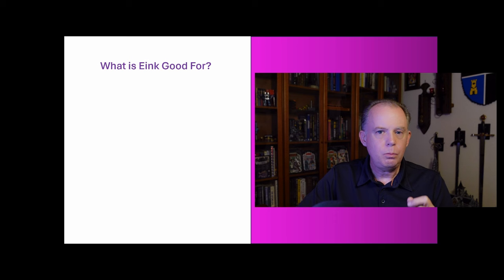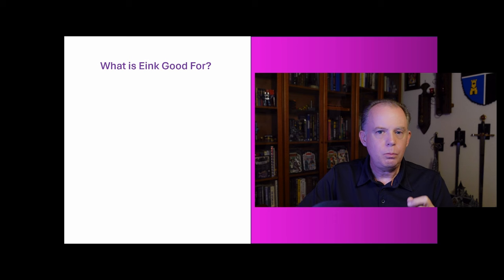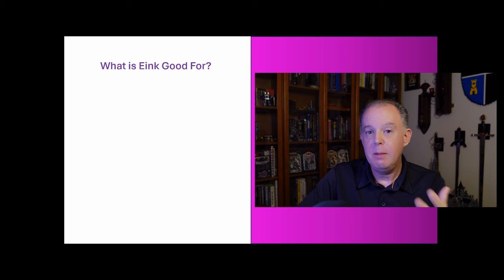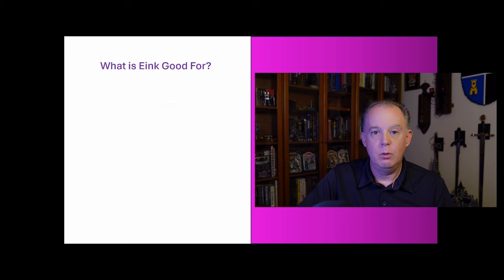Now, what is e-ink good for? What are the applications that e-ink arguably improves upon what it's replacing? And I really think there are three main areas that e-ink excels and is better than what it is replacing.